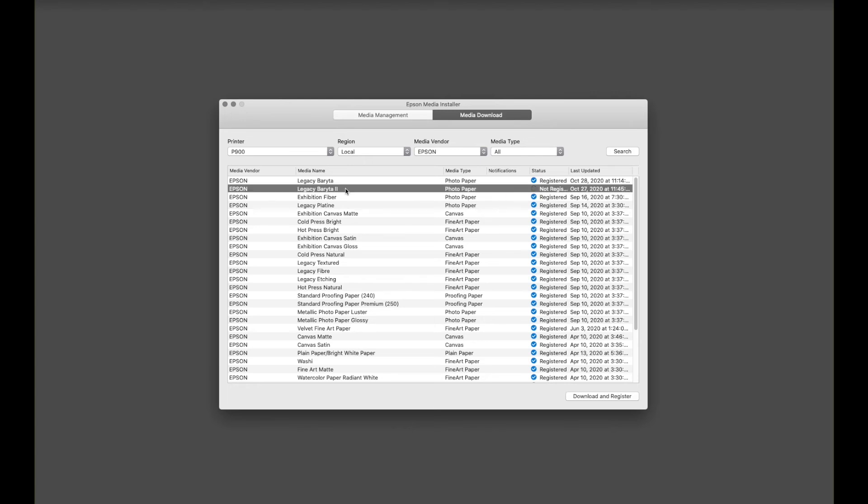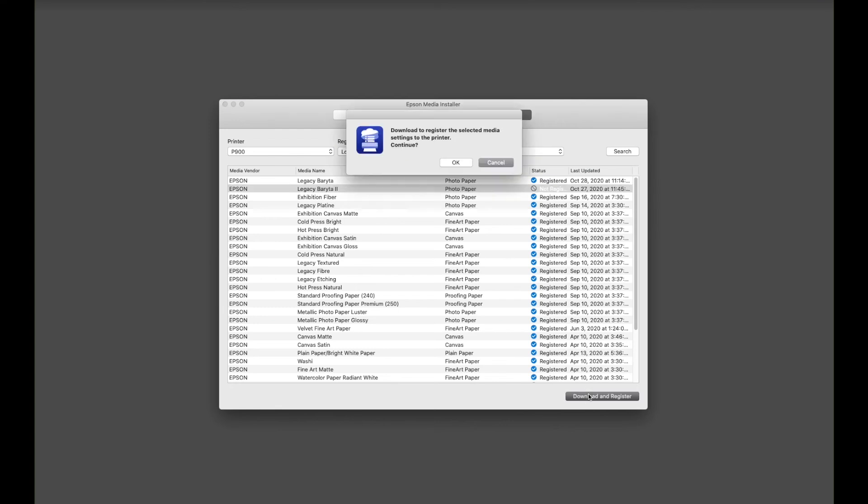So we click on Legacy Beraita 2, and then click Download and Register, and then click OK.